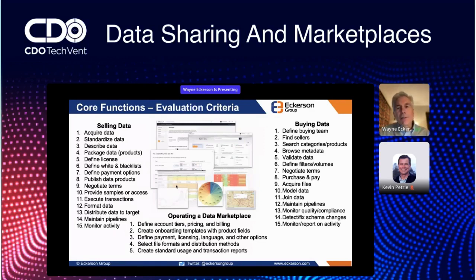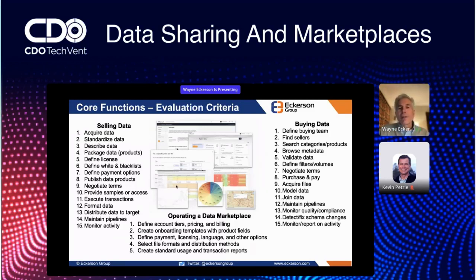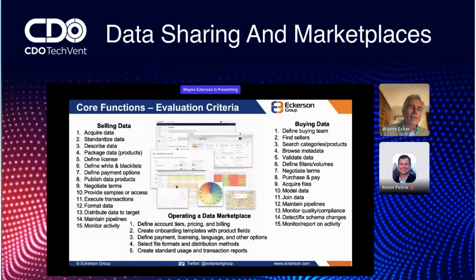Second, what's the buyer studio? How easy does it make it for users to find data, evaluate data, define filters so they get exactly what they want — as you heard Eric say — negotiate terms, pay for just what they want, acquire it, ingest it, transform it, and integrate it with their own data.